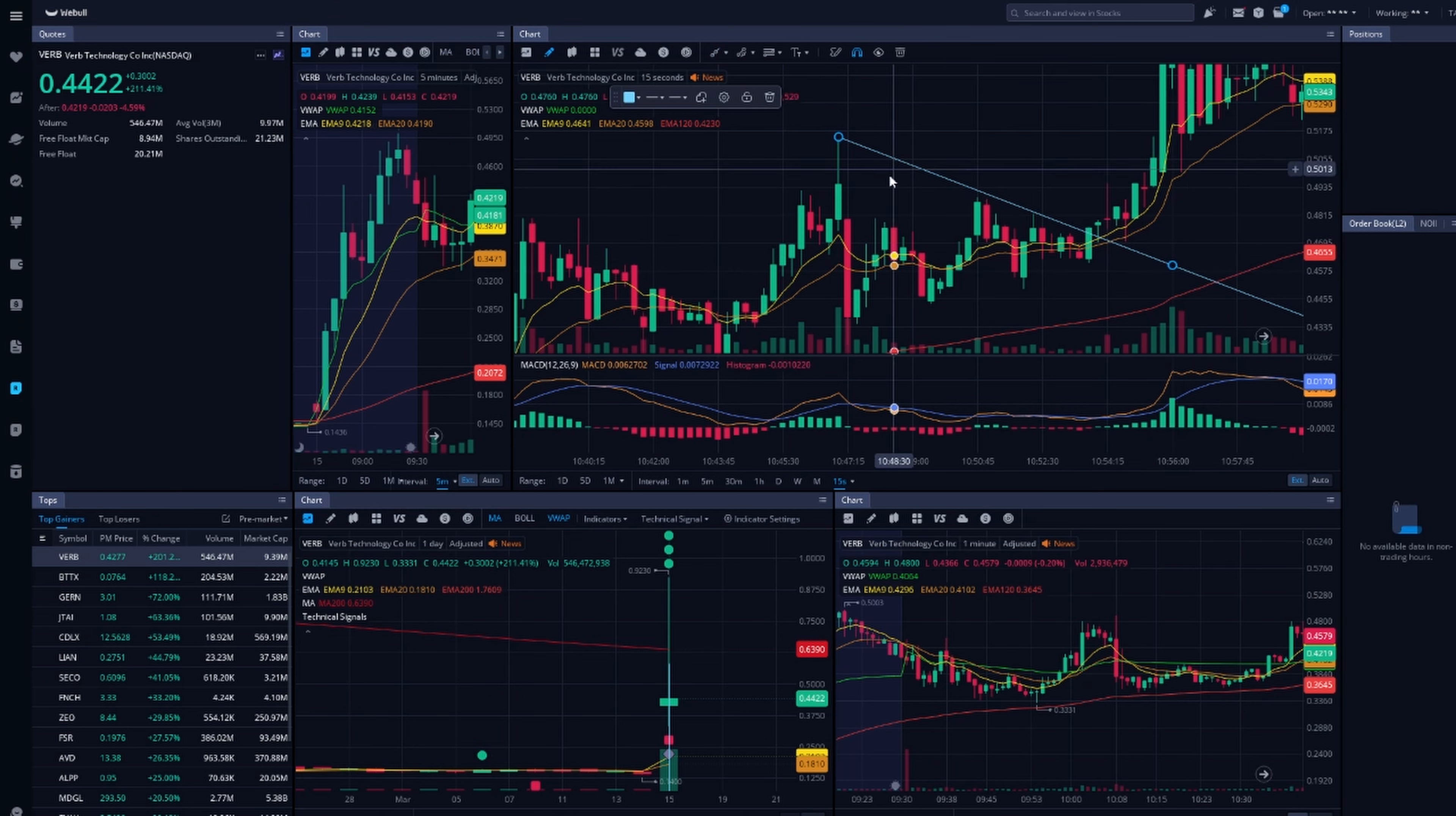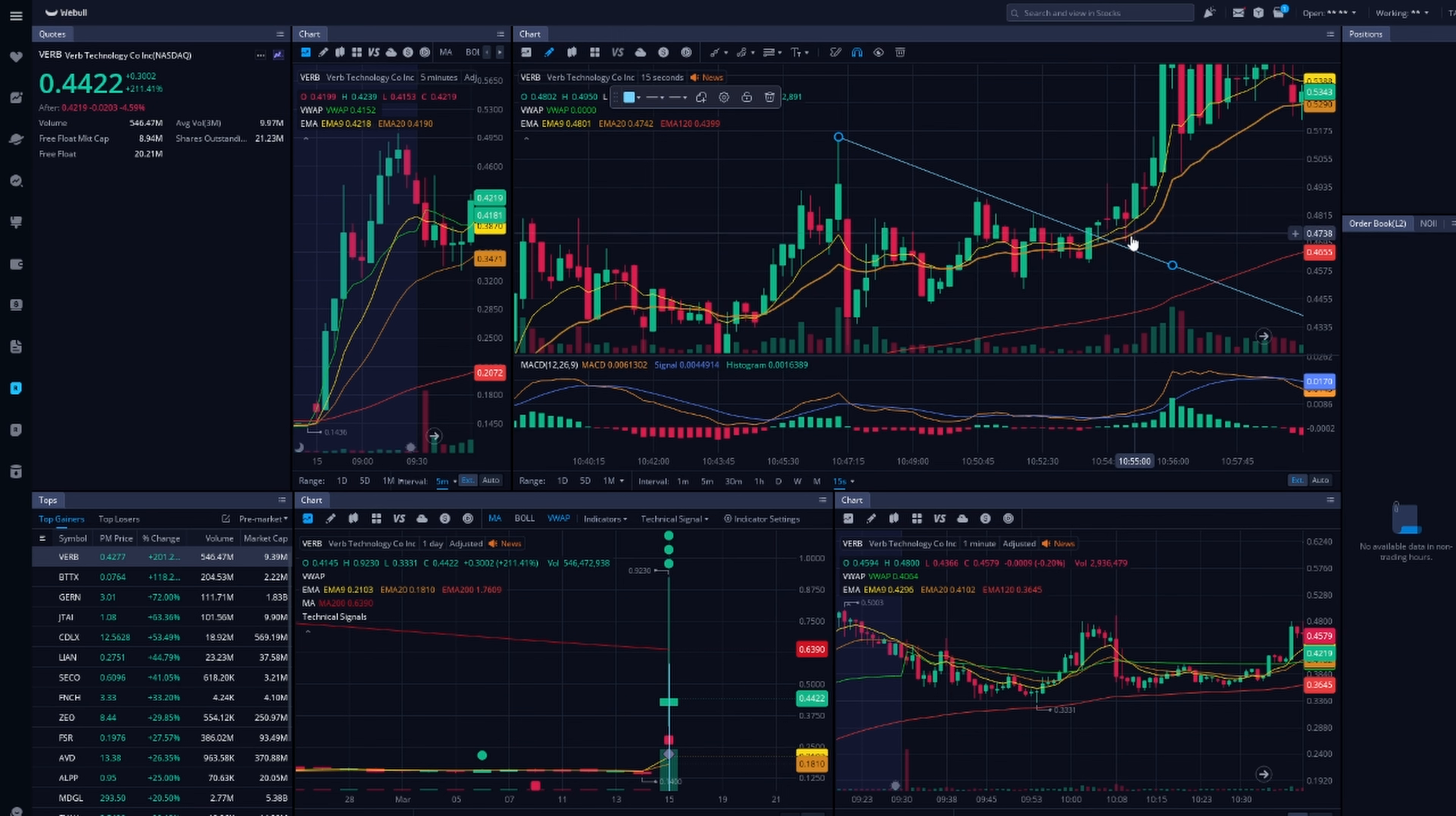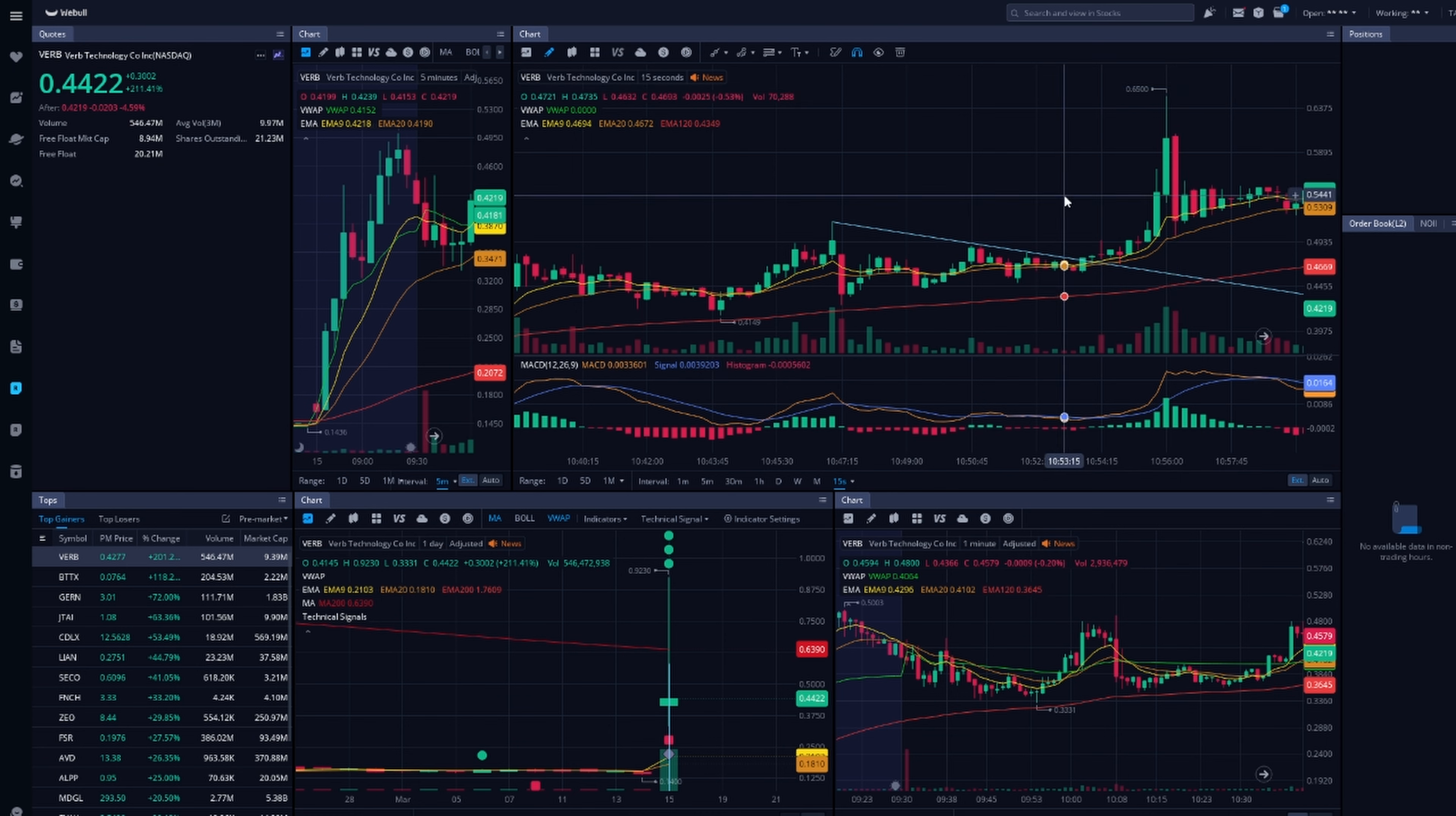Now I'm going to make a separate video for this, but look at this. This is a trend line. Once it breaks the trend, you will take an entry with a stop loss below the trend line. And look at this. See how that?